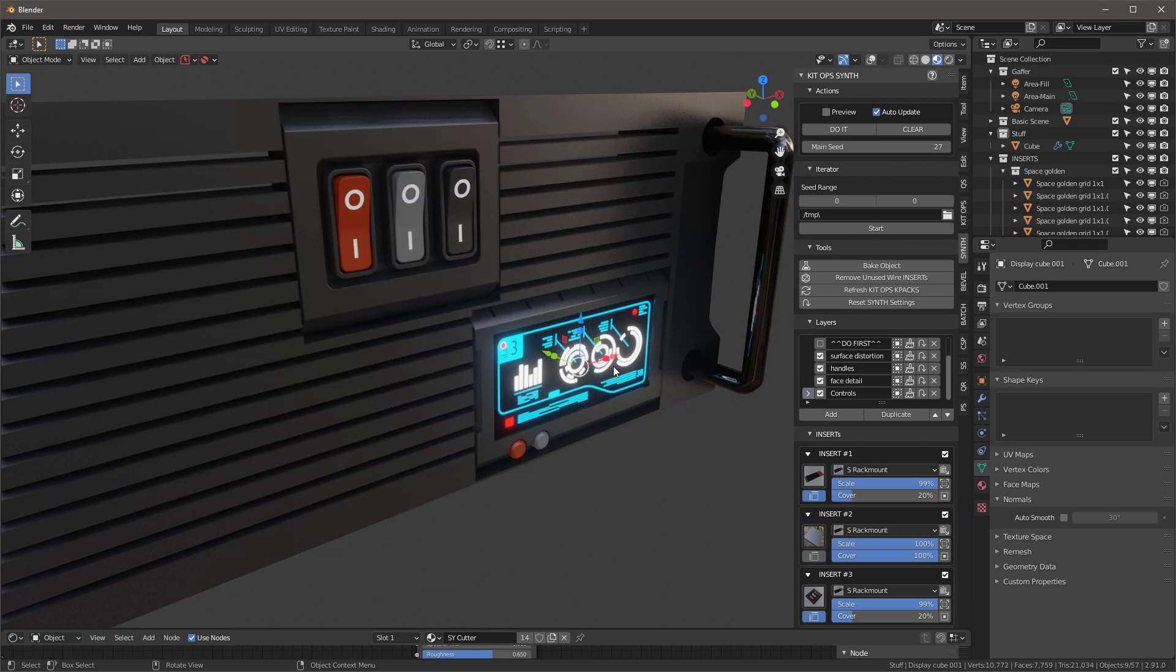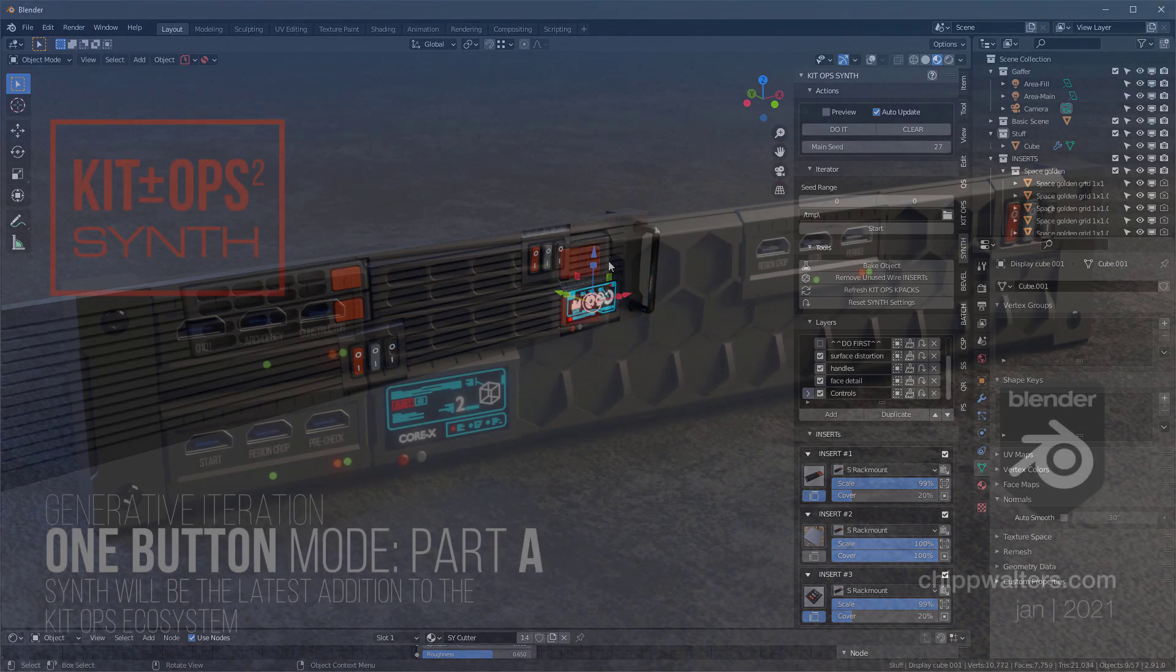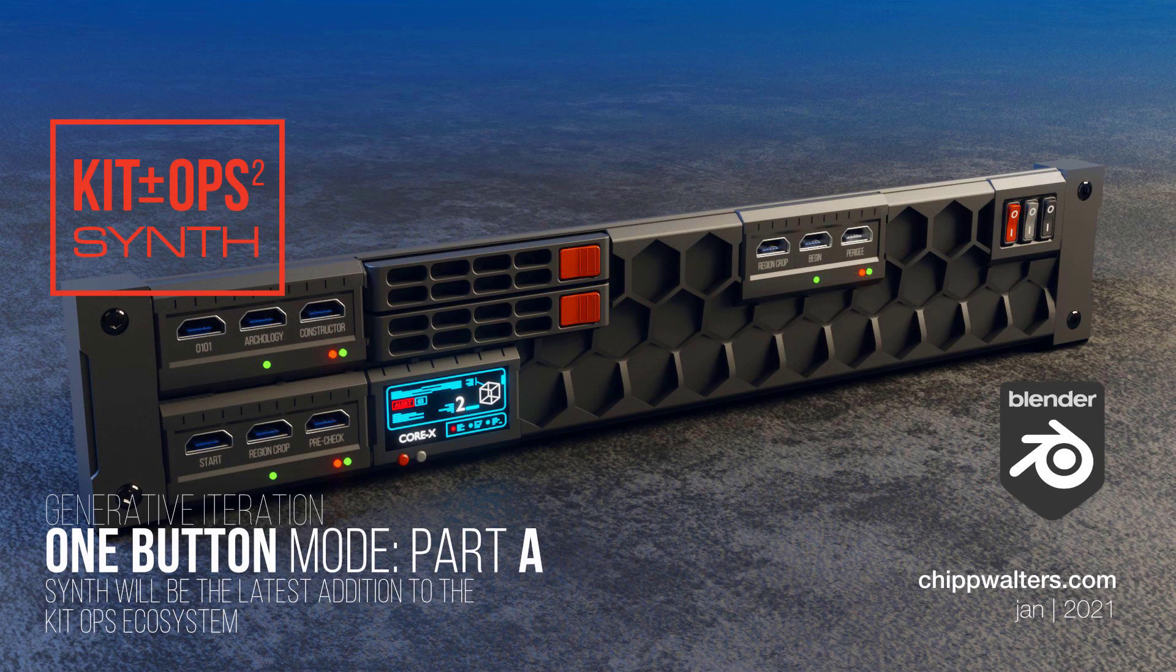That about covers it. Enjoy playing with this recipe. Okay, see ya!